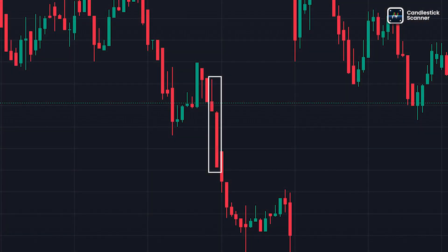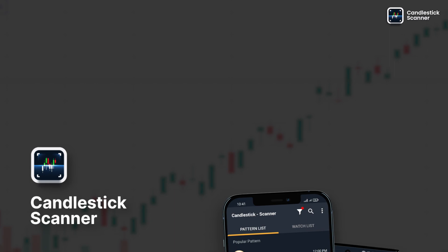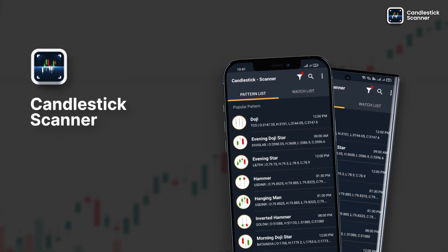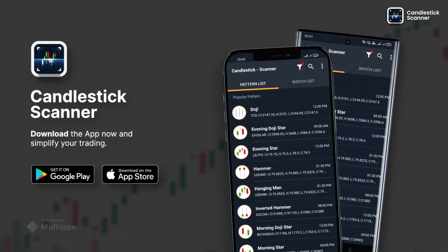In conclusion, according to many technical analysts and traders, if a falling window pattern is formed, it is a signal that the market will continue its trend. If you want to get notified about major candlestick patterns, download the app now.